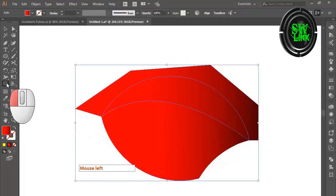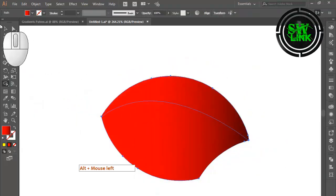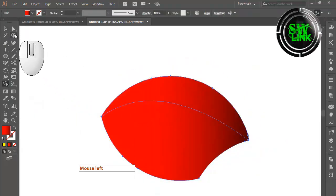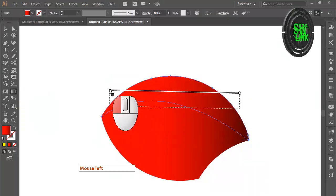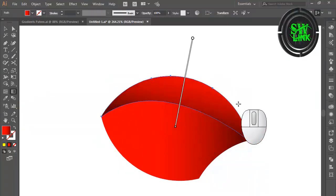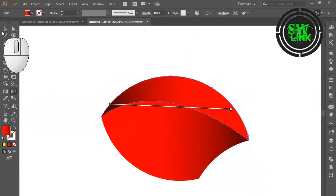Select the Shape Builder tool and delete the unwanted part. Select the Gradient tool to play with gradients and create effects.